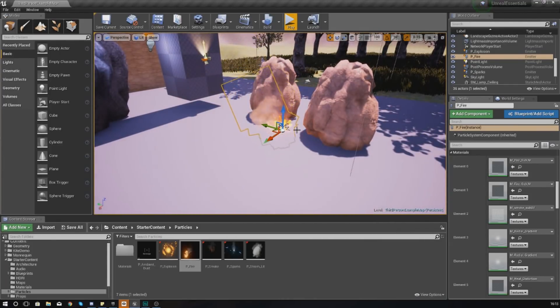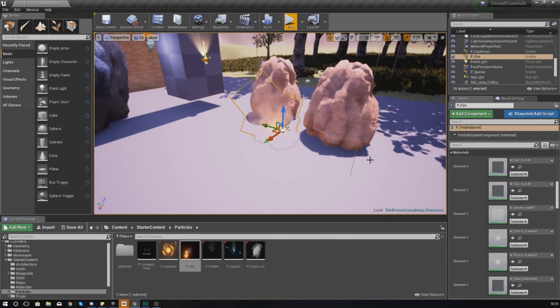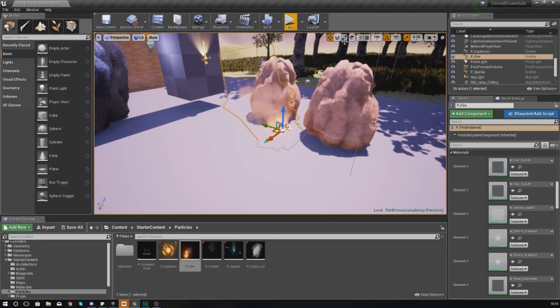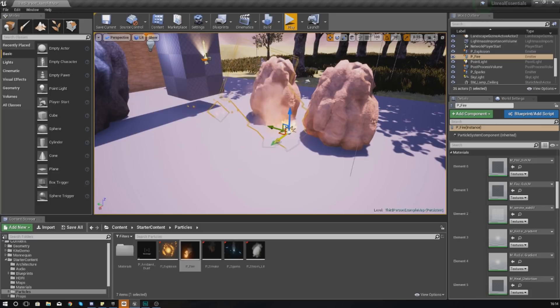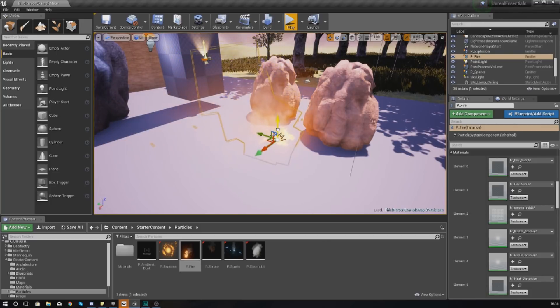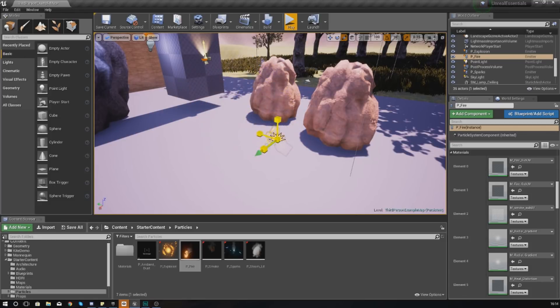With particle systems you can adjust these in the same way that you would with a static mesh or anything else - you just use your transformation tools. I can move it left and right and backwards and forwards and up and down.